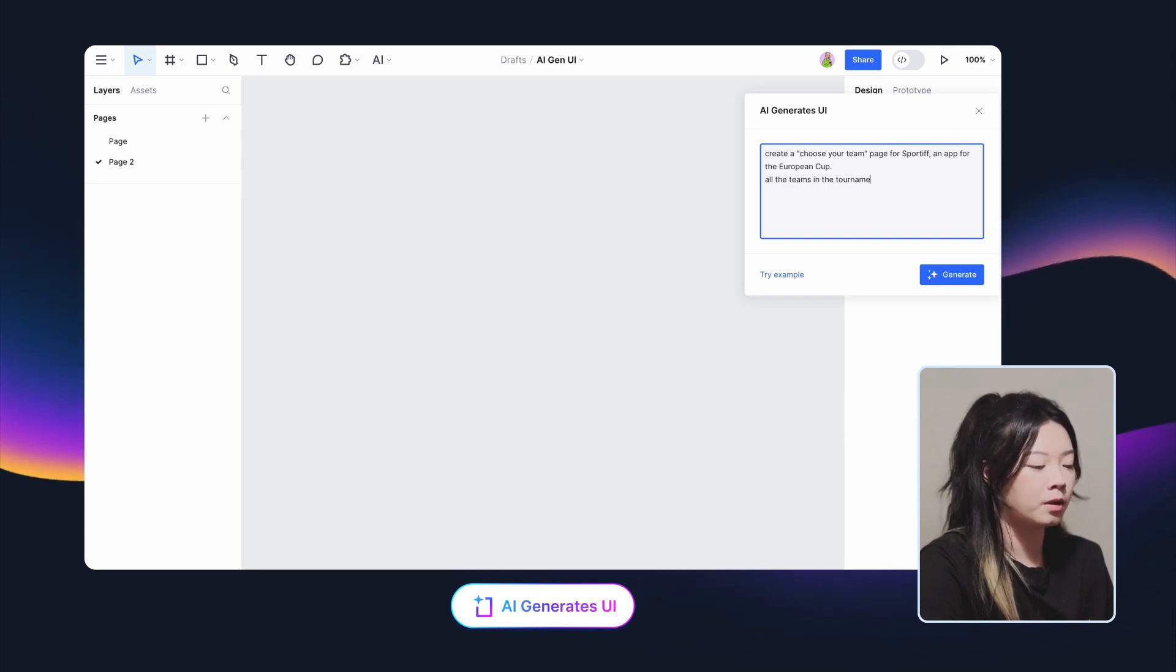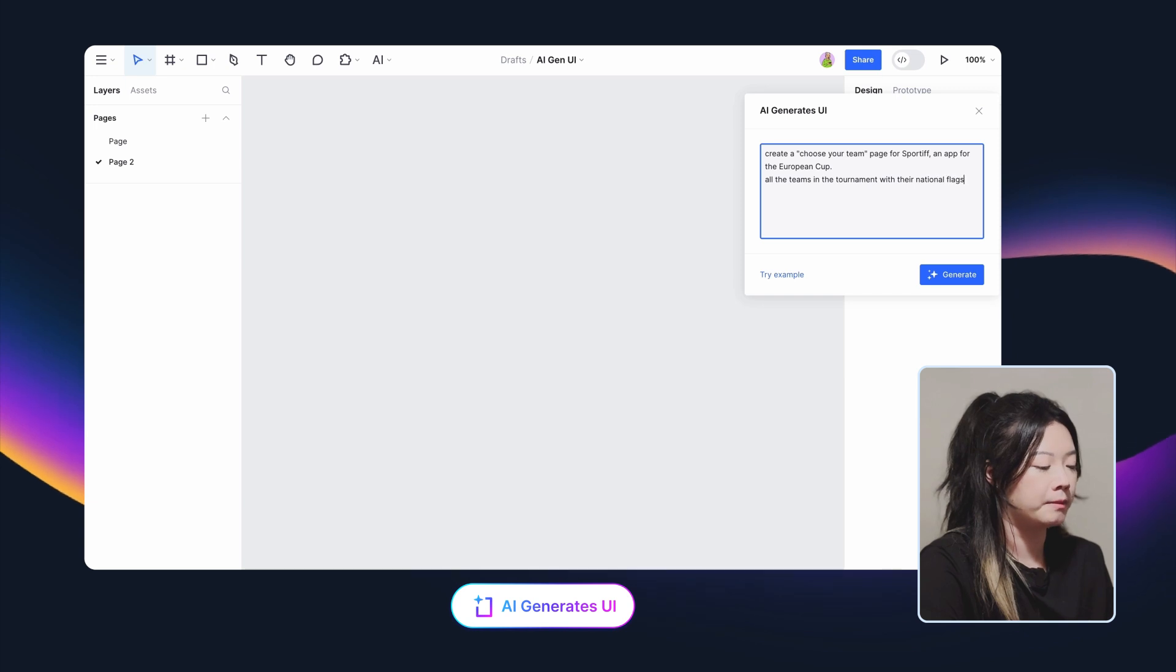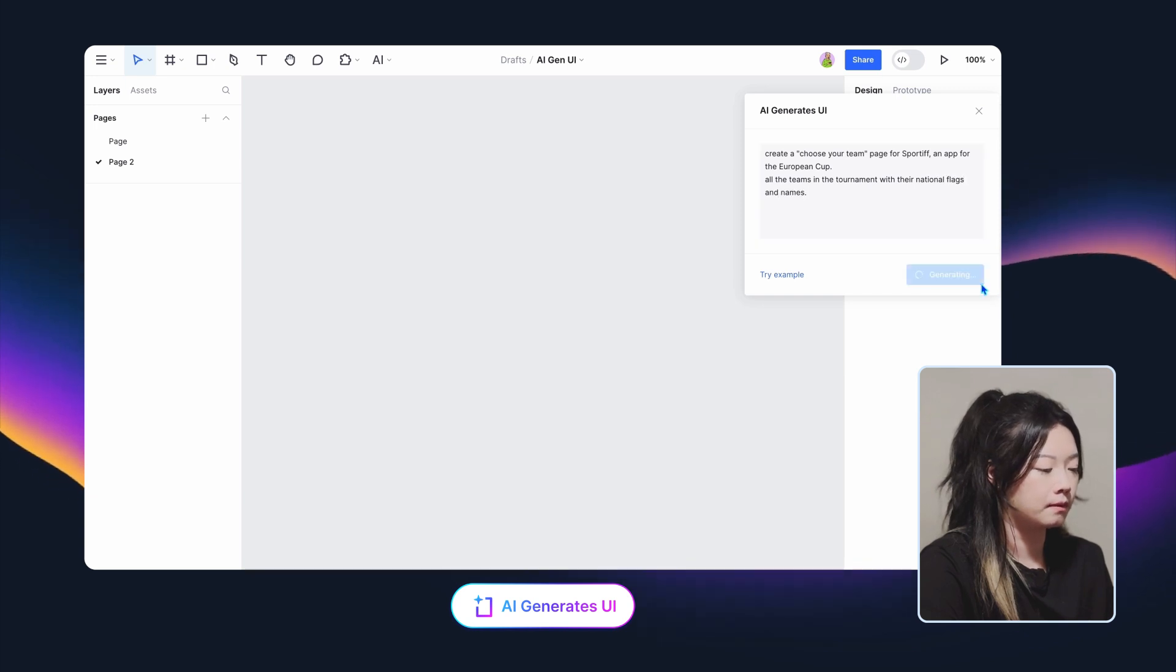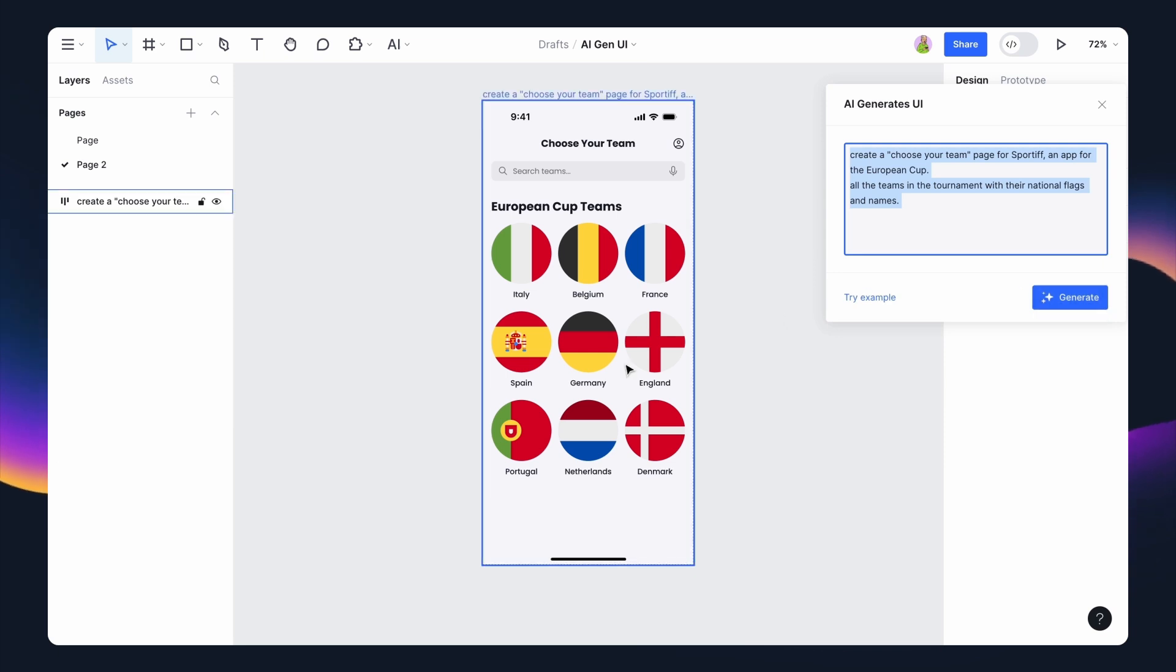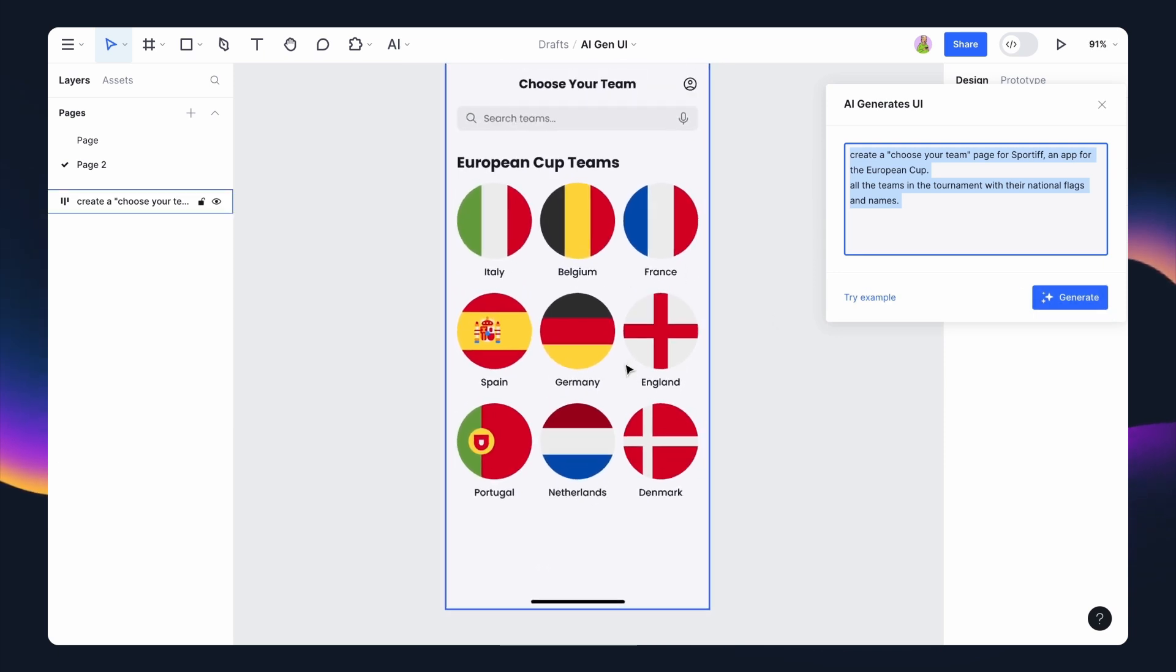All the teams in the tournament with their national flags and names. Wow, this is my desired result. Next, I will choose Germany as my favorite team.